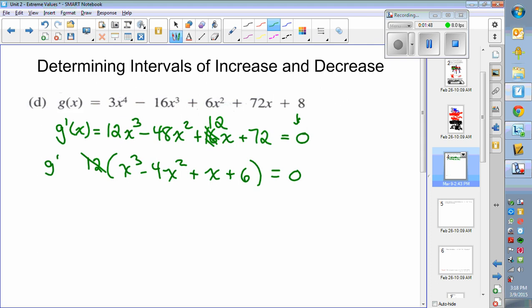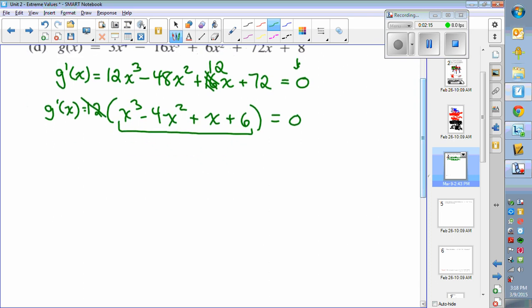So the derivative is written as 12 times that expression set equal to zero, but we need to factor it. Factoring that cubic down will require synthetic division or polynomial division. I'll jump in assuming you've seen synthetic division before. The first step is to find one of the factors of 6: plus or minus 1, plus or minus 2, plus or minus 3, plus or minus 6.